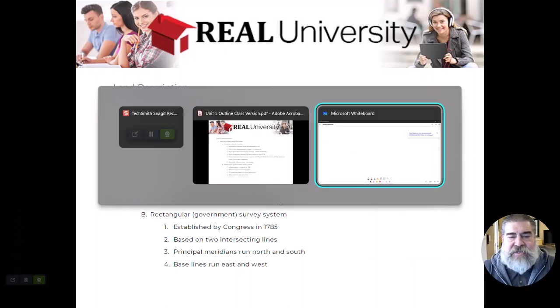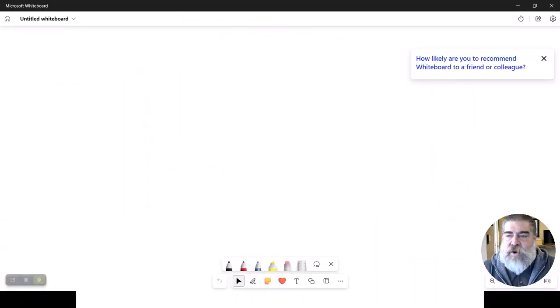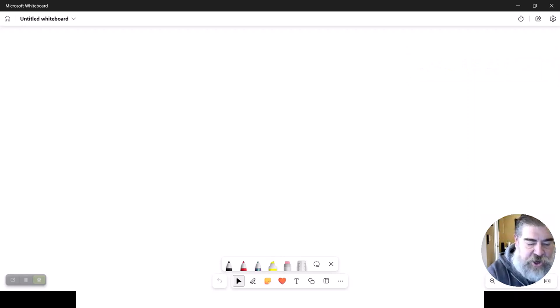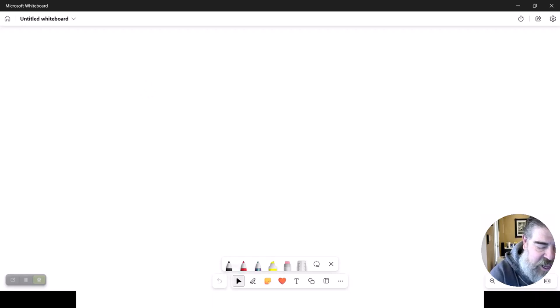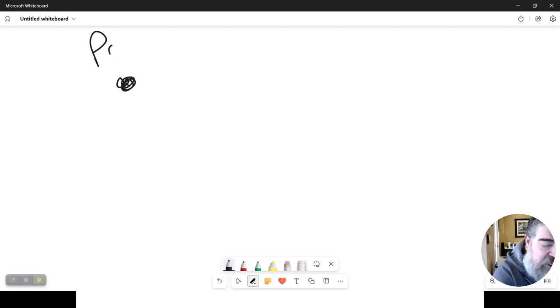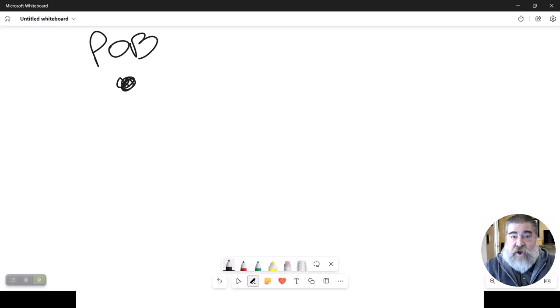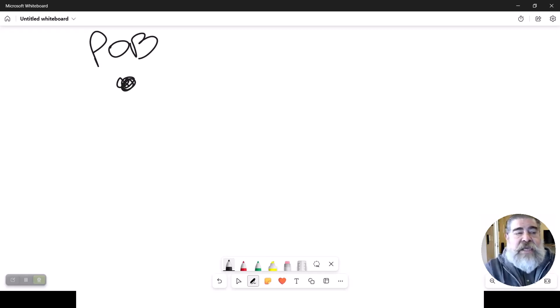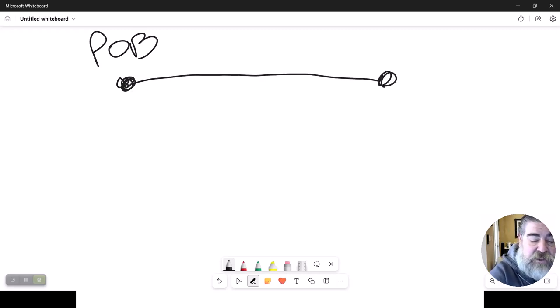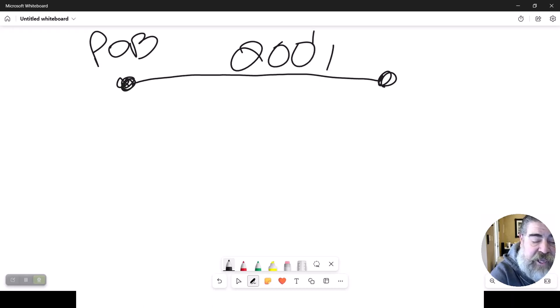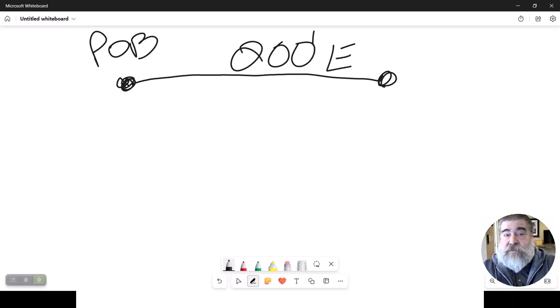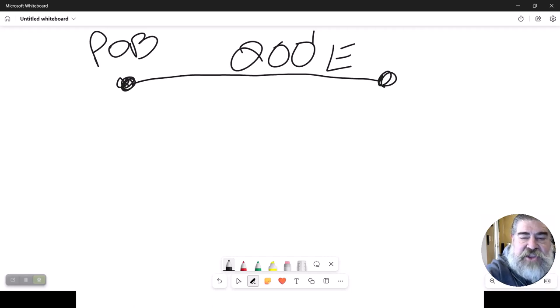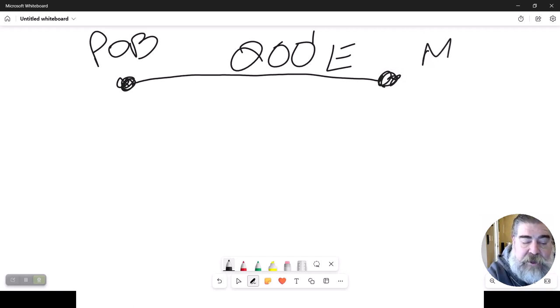So let's go over here and see how this works. So the metes and bounds method works in a very simplistic manner where you literally start at this place, and we have to start at what's called the point of beginning. It is identified—this is where the whole thing starts from, the POB. All right, then it goes very simple: 200 feet east as an example. Now that's supposed to be a straight line, but remember I'm not an artist.